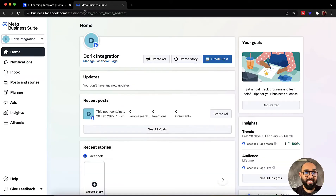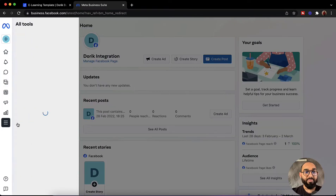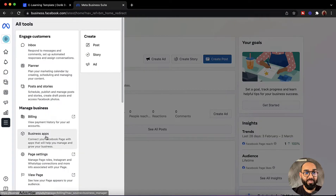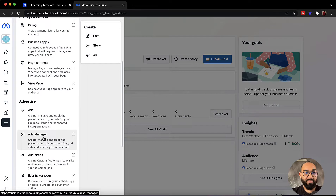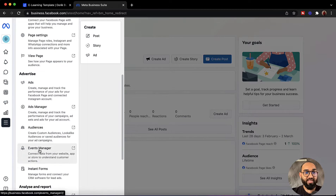After that I am going to click on all tools and from here I am going to visit the ads manager or the events manager. So let me click on events manager.